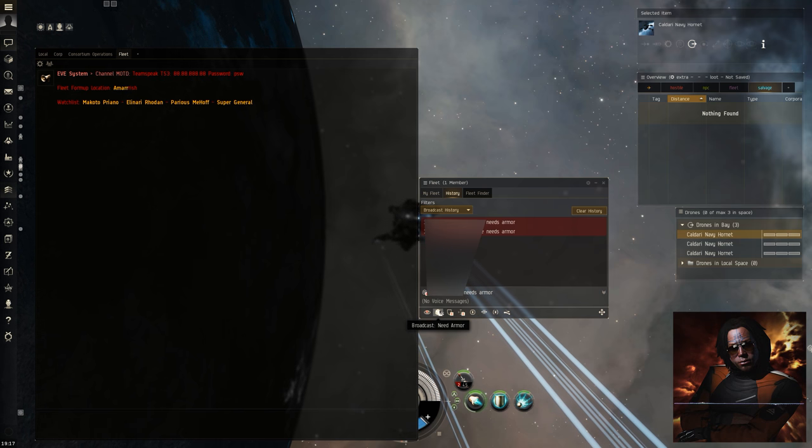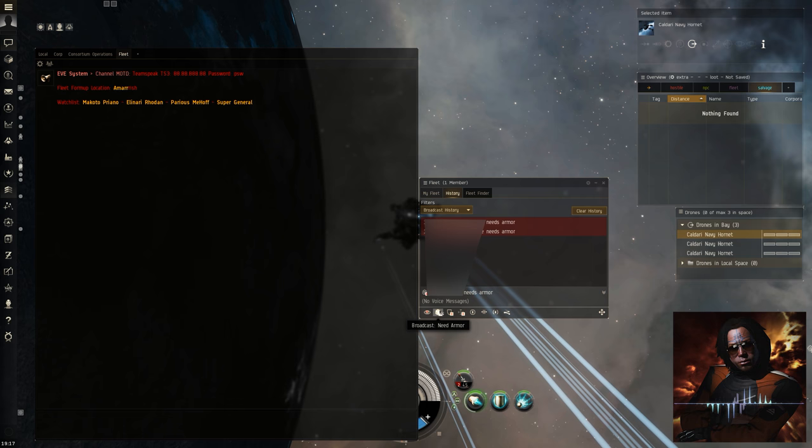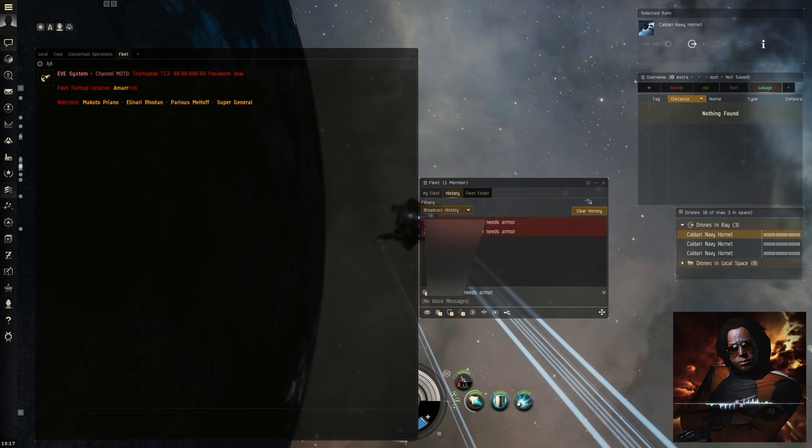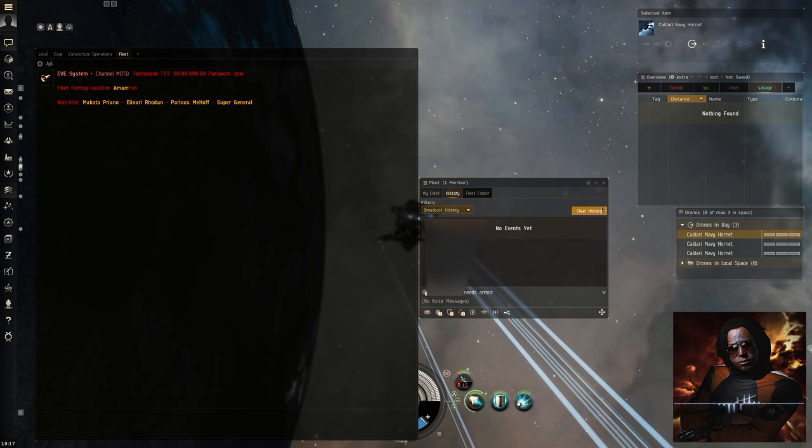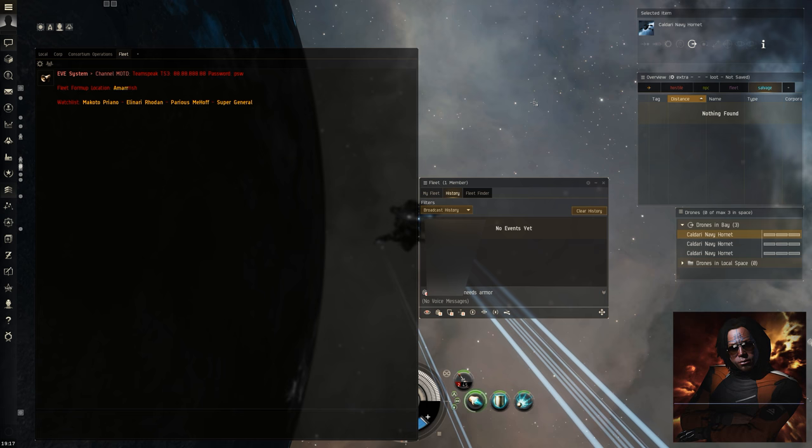Once you are in a fleet and before we enter the wormhole, please ensure that you are comfortable with what you need to do when broadcasting for armor.